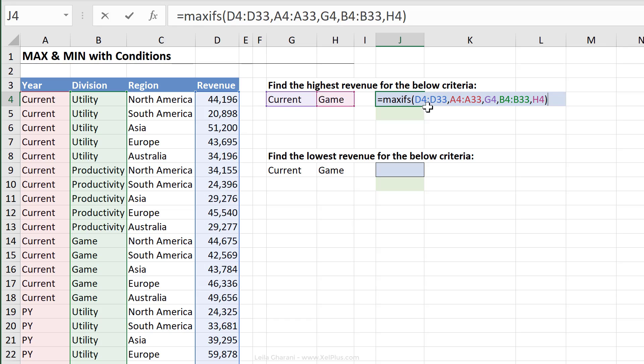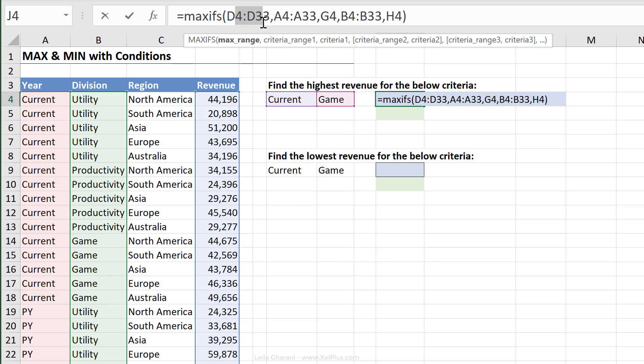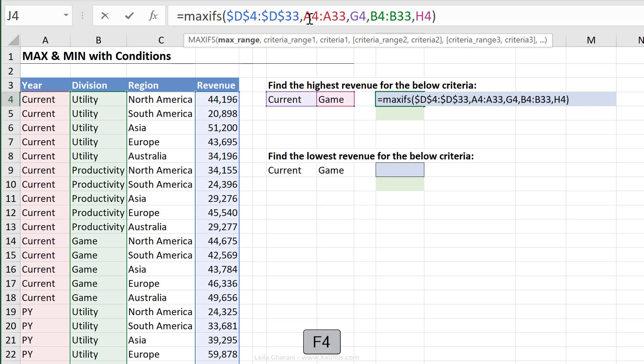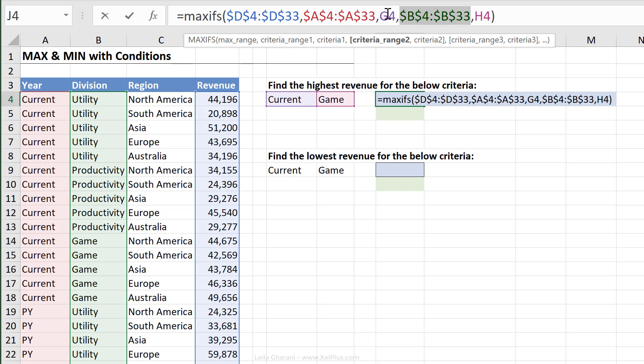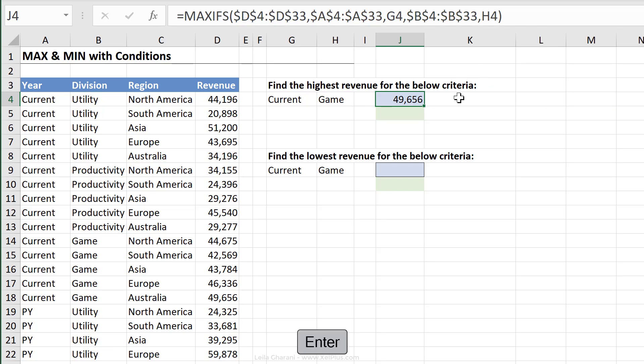Now if you're planning to copy this down and you have different criteria here, you have to fix it. I actually want to copy my formula to here and just change the MAXIFS to MINIFS. Let's make sure everything is fixed. So I'm going to press F4 on the ranges I want to fix, which are these. These I'll just leave variable, press enter.